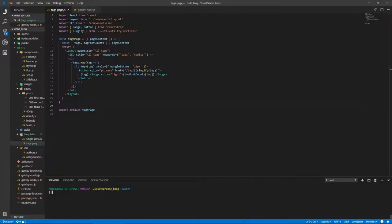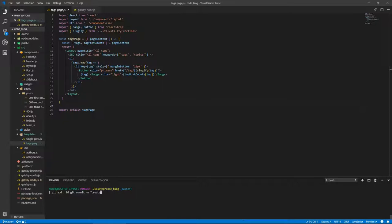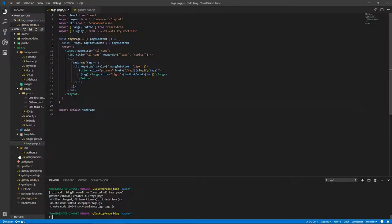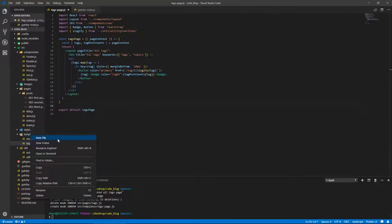Let's commit the changes that we've made so far. So git add dot and git commit created all tags page. Okay, so this is going to be another template. So let's create that.